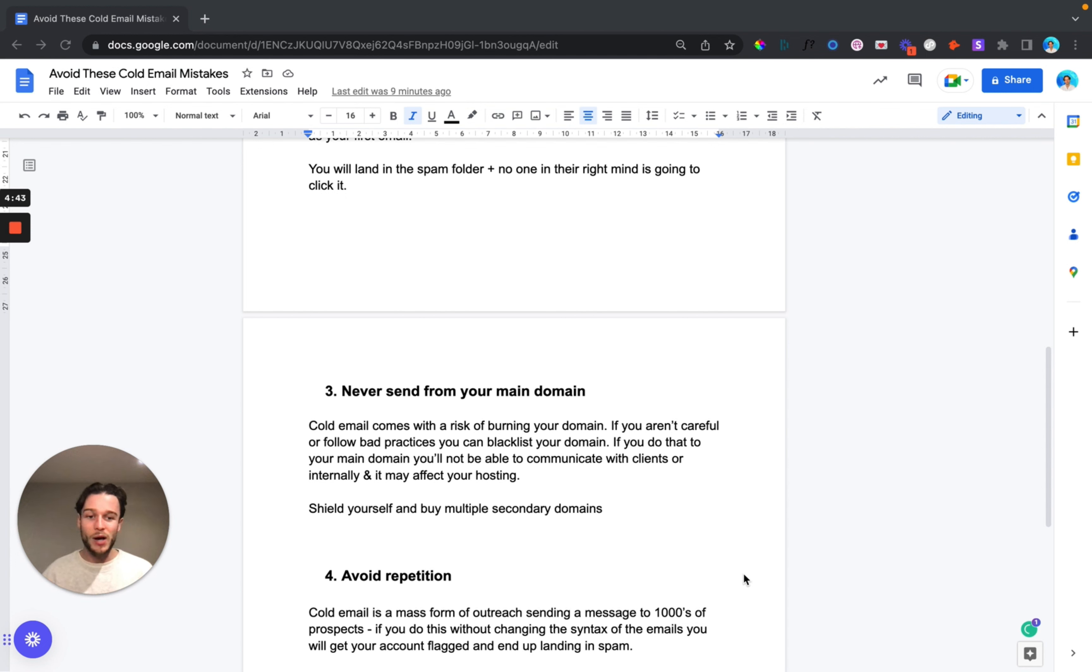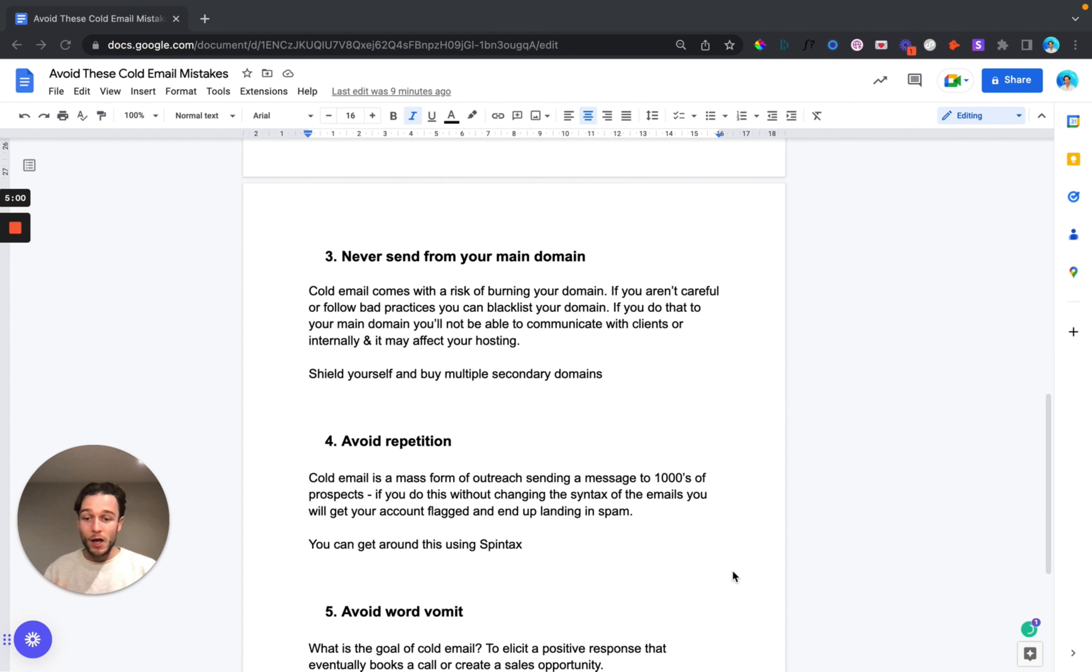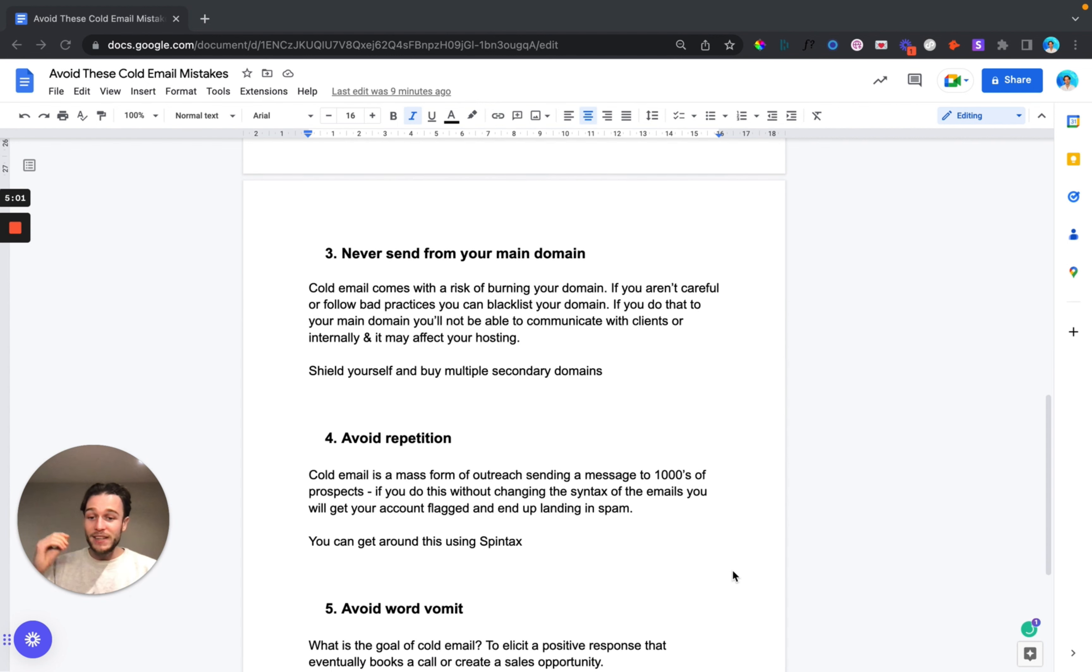If you've got that connected to software, your bank, anything like that then that could be affected and compromised. So shield yourself, put a buffer in place and buy multiple secondary domains that you're going to use to send cold email.